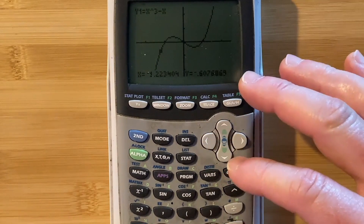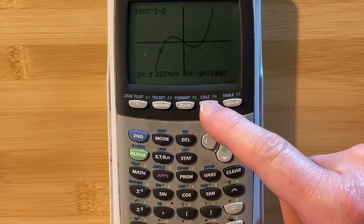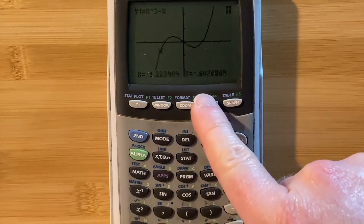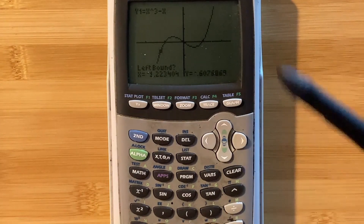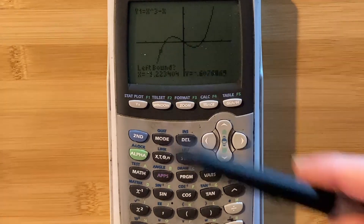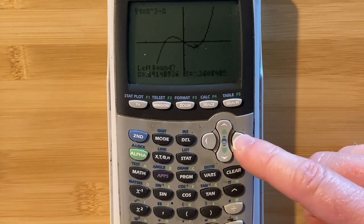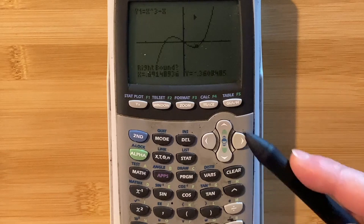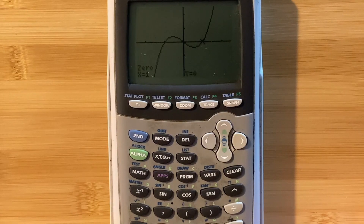There is a way to actually find the zero precisely — most graphing calculators have a zero command. It's in the calc menu. On this calculator, press second then trace to access it. Go to zero and hit enter. To find a zero, you need to specify a left bound — move your cursor to the left of the zero you're looking for — hit enter, then specify the right bound, and hit enter again. You get x equals one.